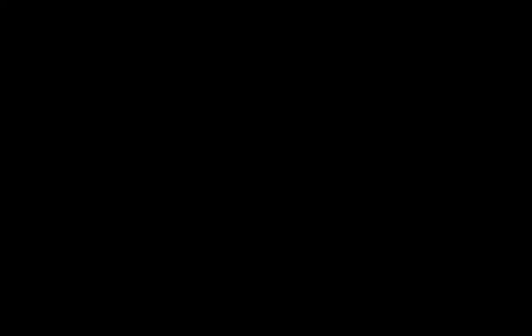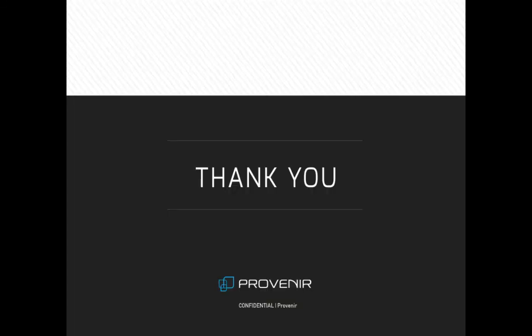In Provenir, the integrations, which again are bi-directional, are meant to be designed, created, and managed by risk users. To make this possible, Provenir's tools are point-and-click, drag-and-drop, allowing those responsible for creating the process the ability to map the required data themselves. It's part of Provenir's goal of putting the power of the process into the hands of risk strategists.